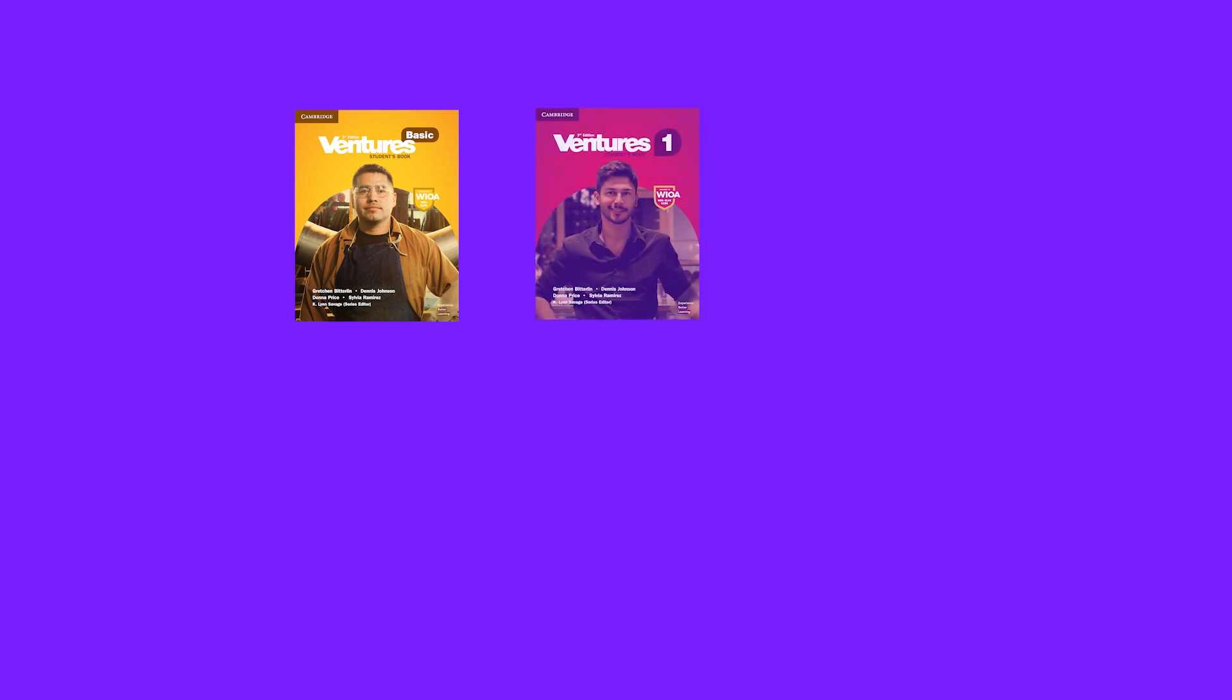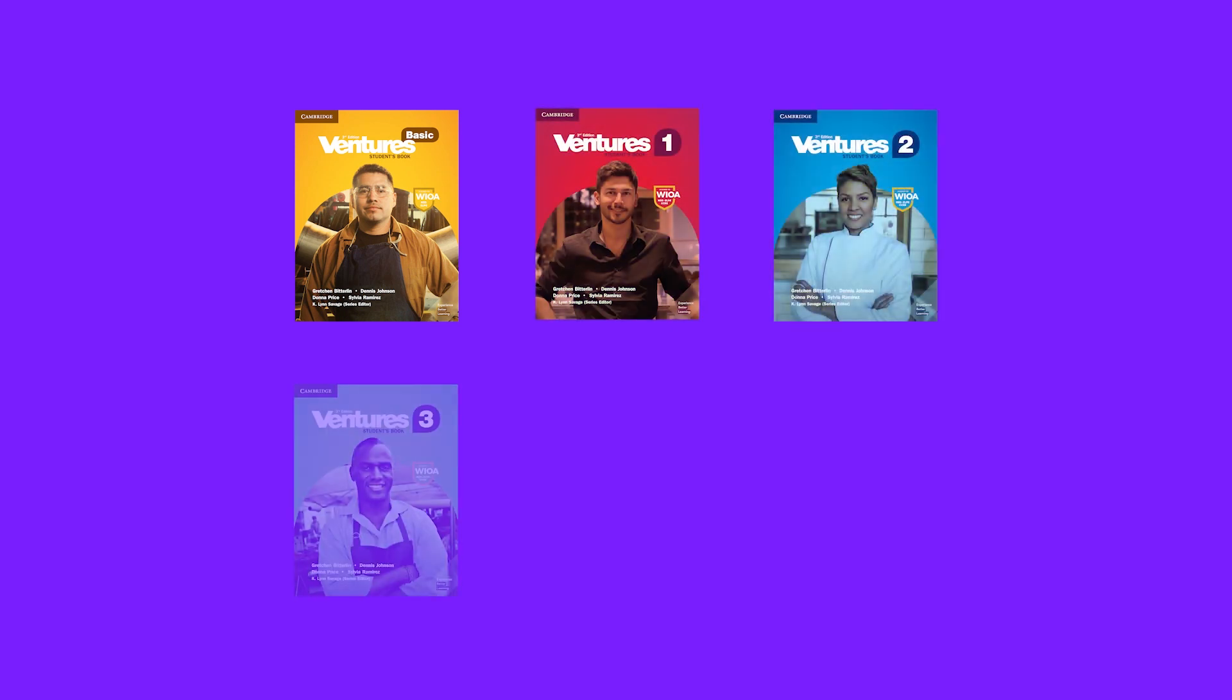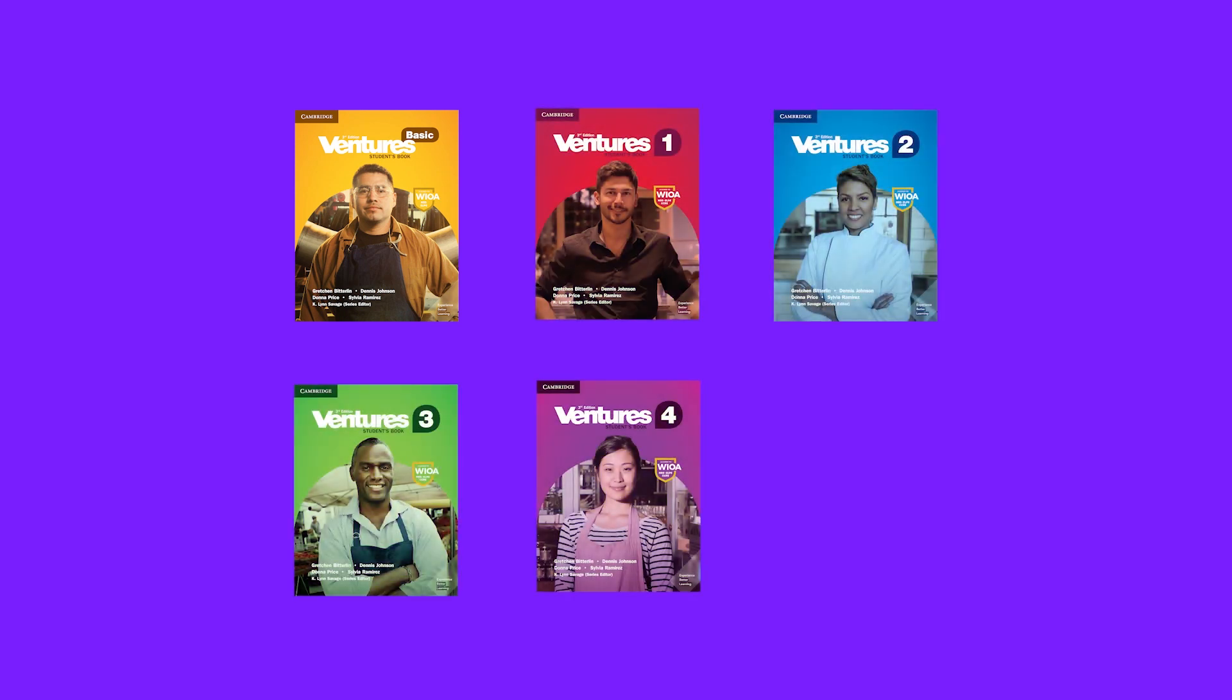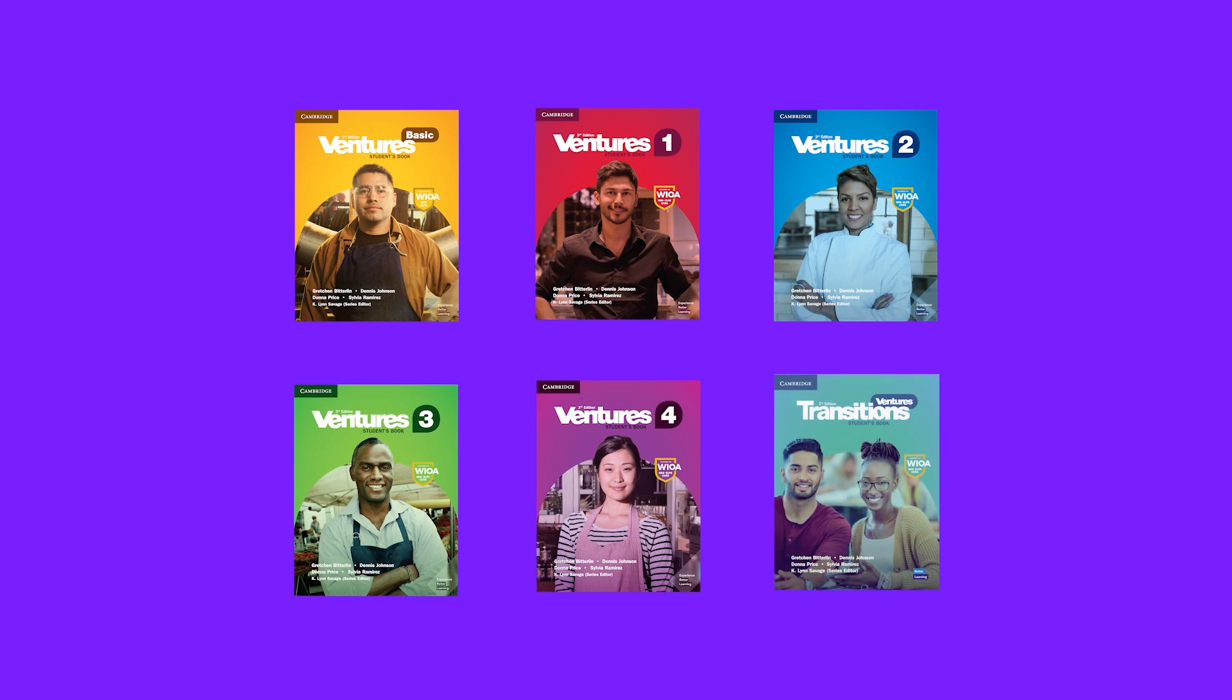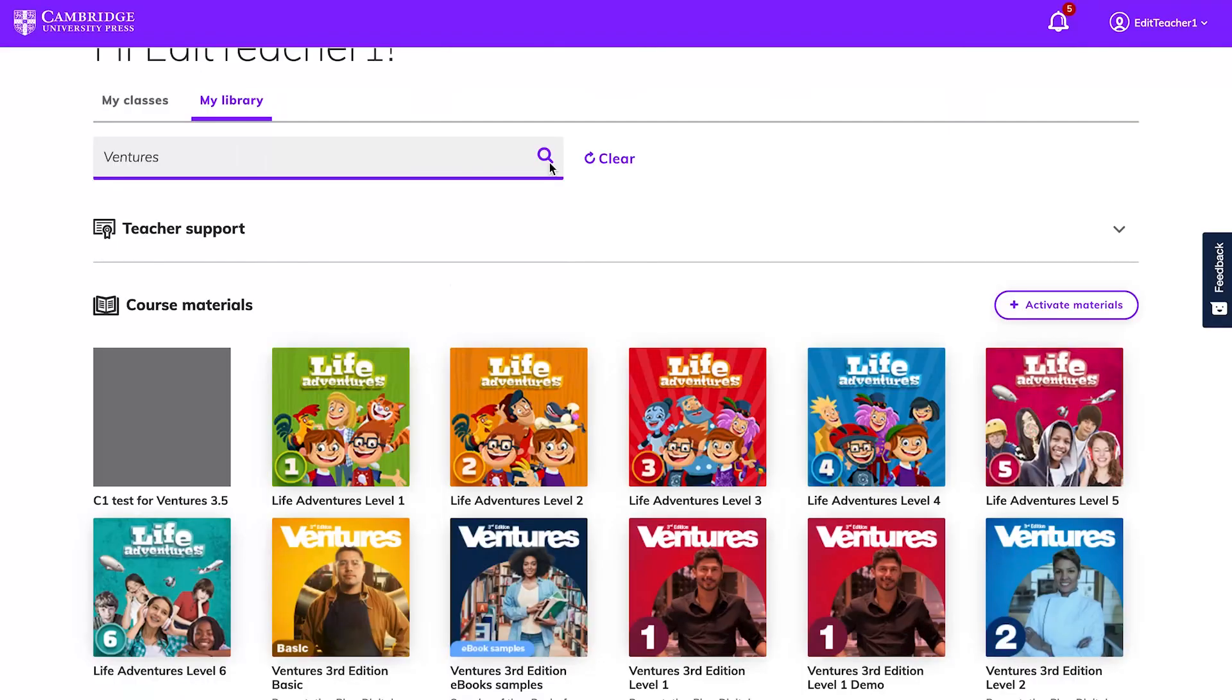Ventures also offers an Online Placement Test. This test will help you identify which Ventures level is most appropriate for your students. The Ventures Online Placement Test is a separate course which you can find in the My Library page.